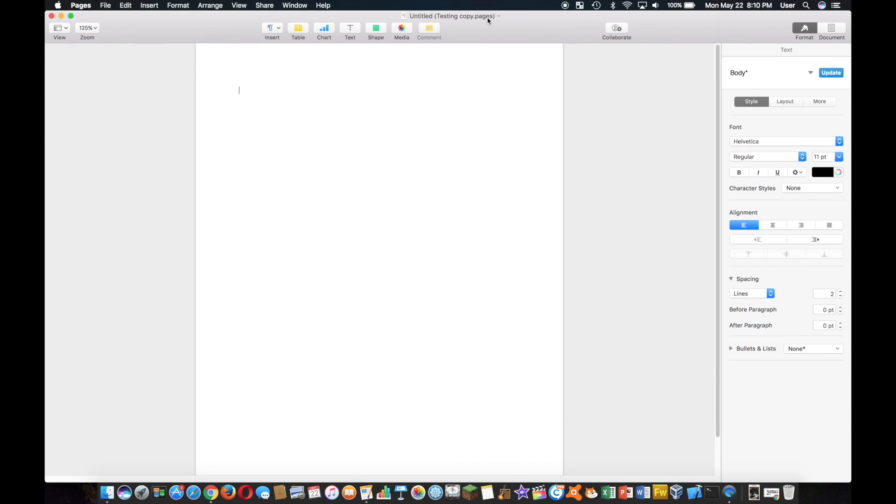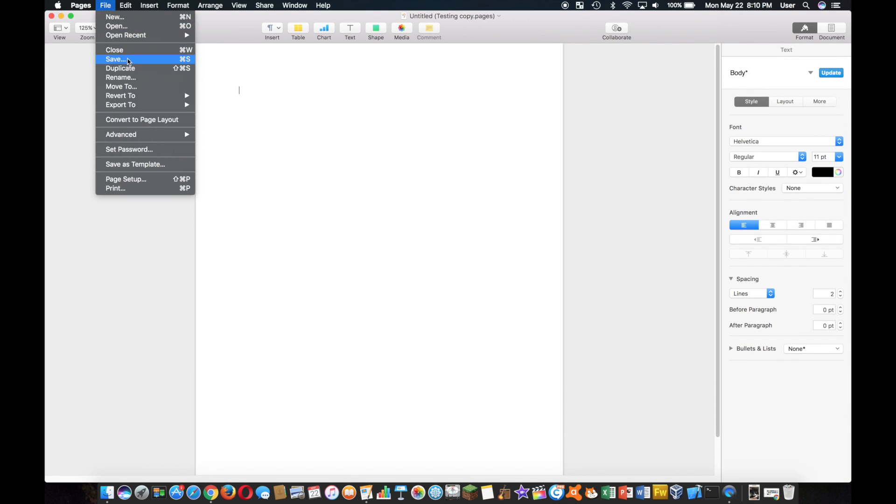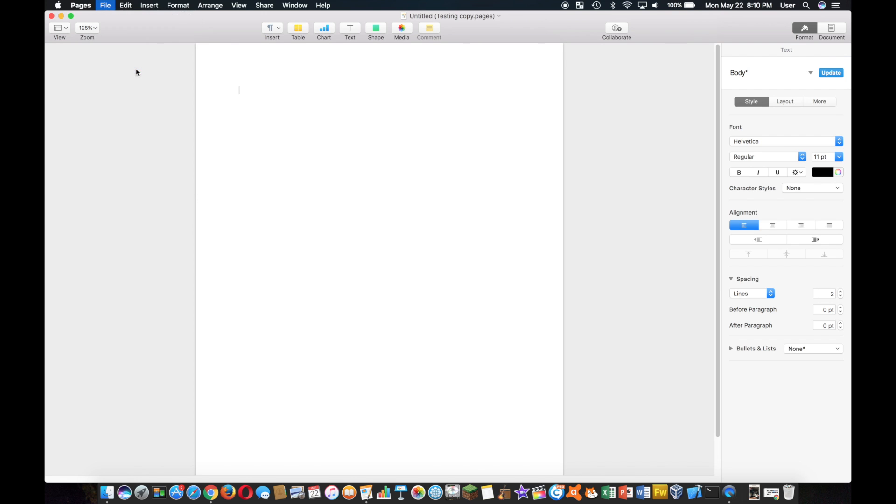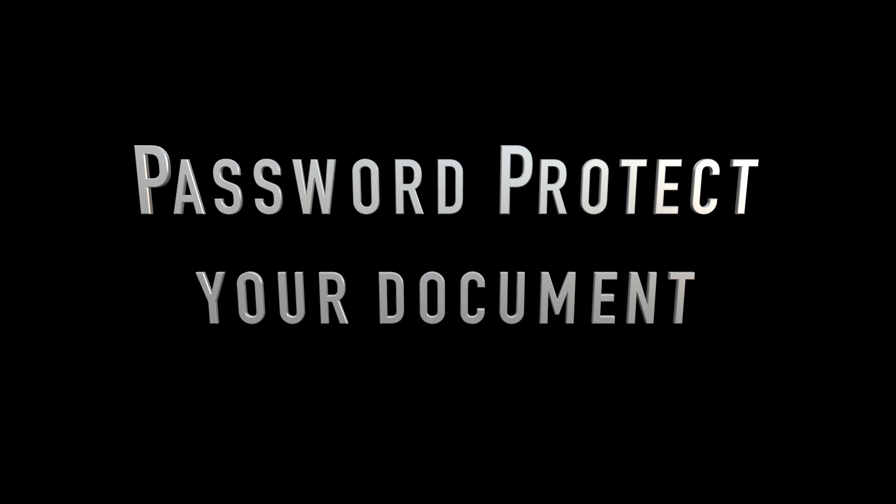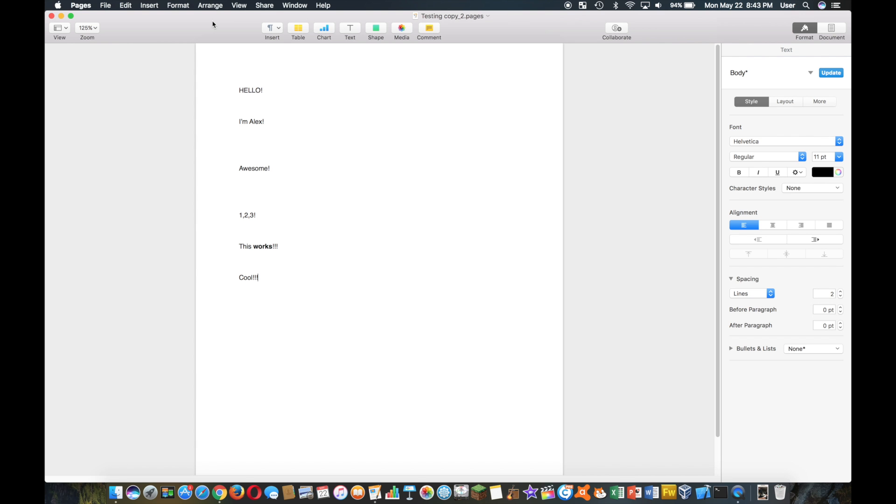Well all you have to do is go to File, hold down Option, and you get Save As. Boom! So now I'm going to show you how to password protect your document.